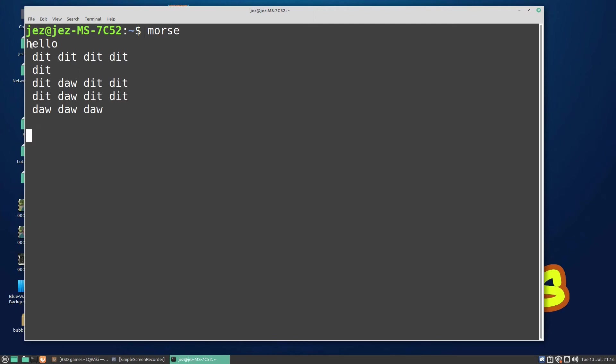H is four dots, E is one dot, and L is dot-dash-dot-dot, or dit-dit-dit-dit, dit, dit-dah-dit-dit, dit-dah-dit-dit, and then dash-dash-dash is the letter O.